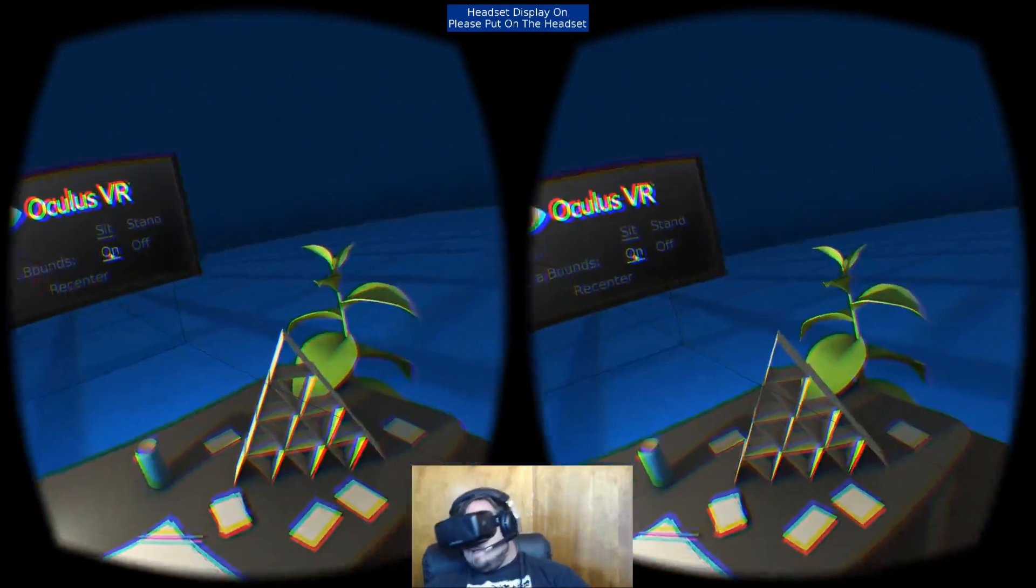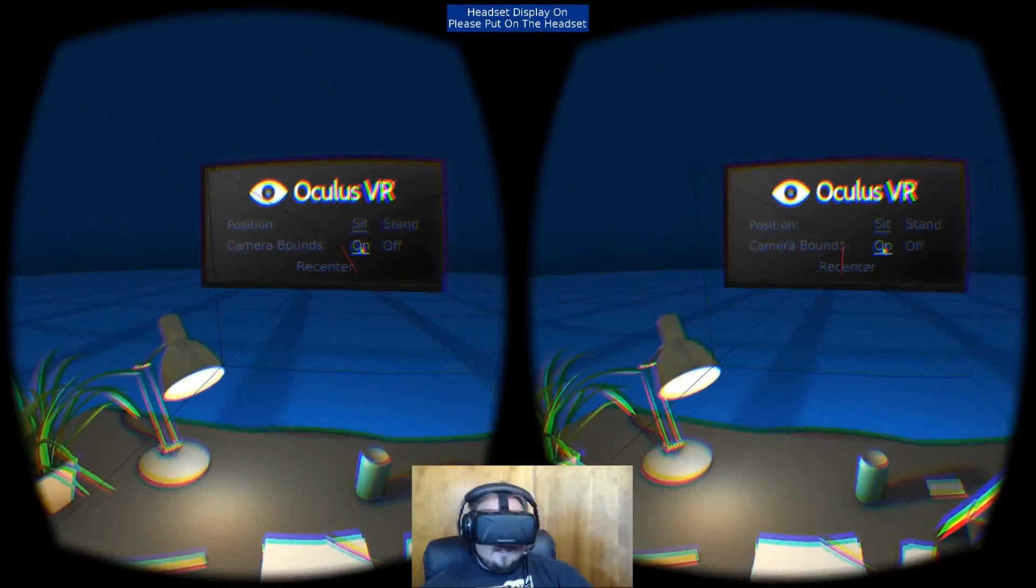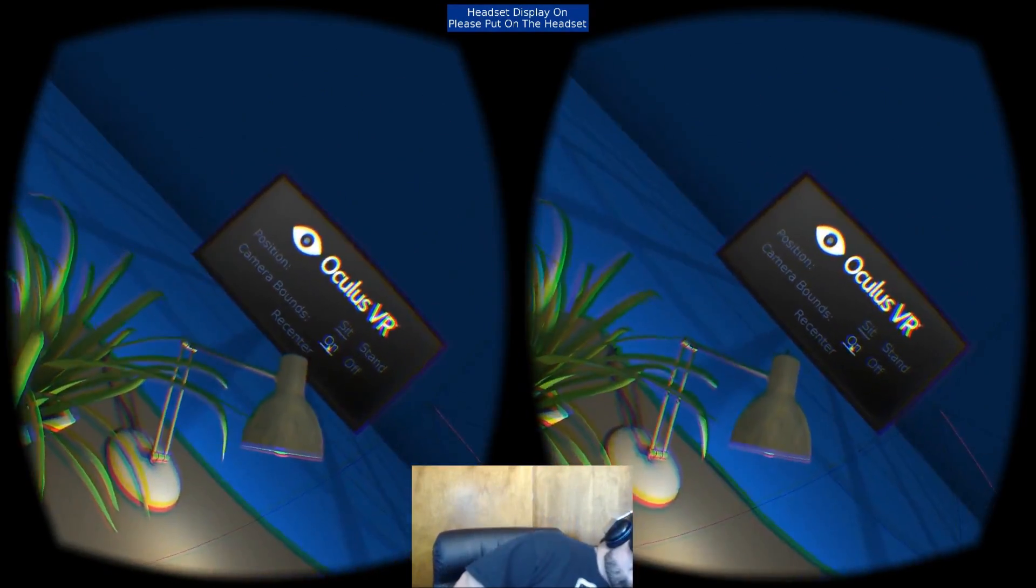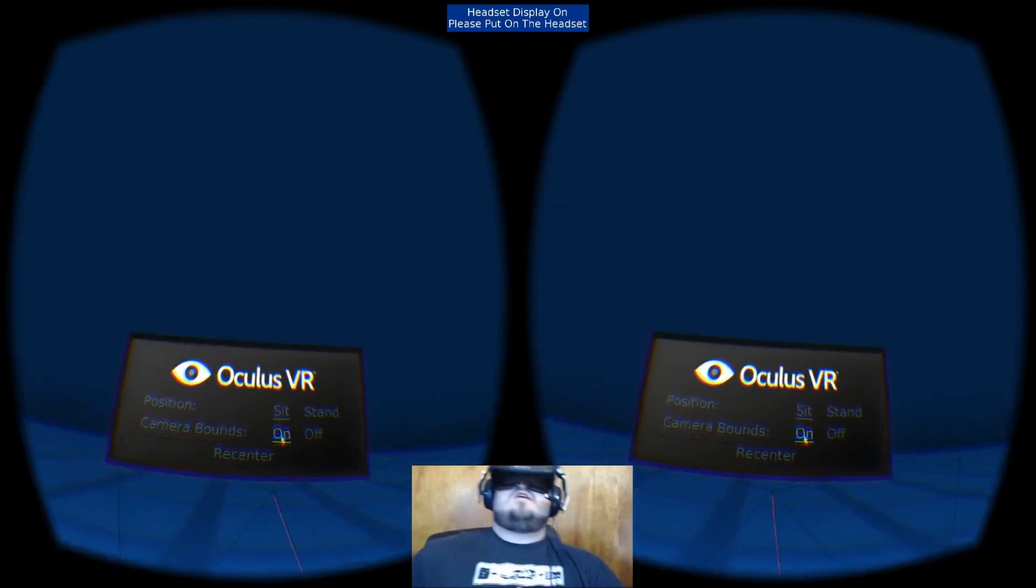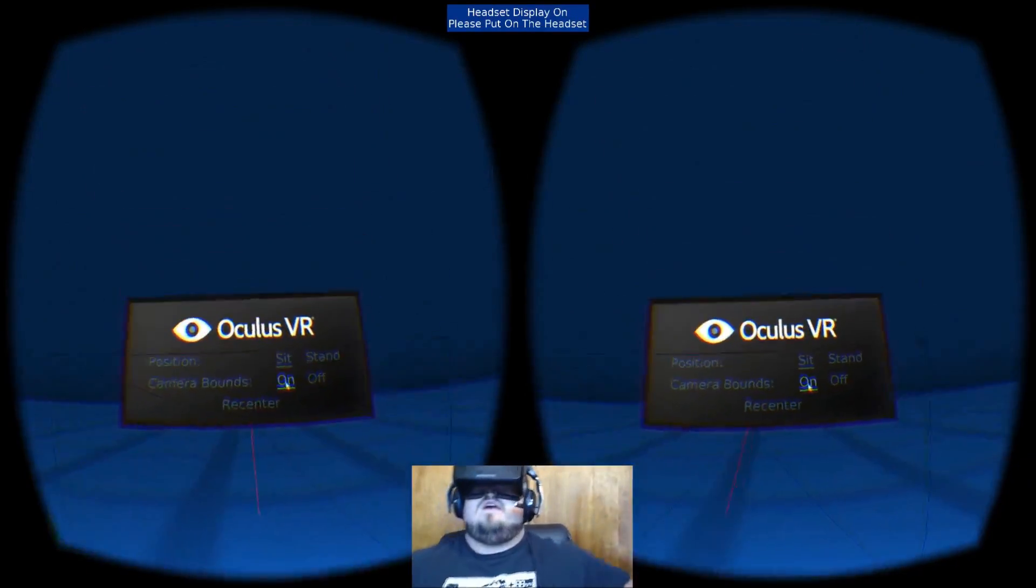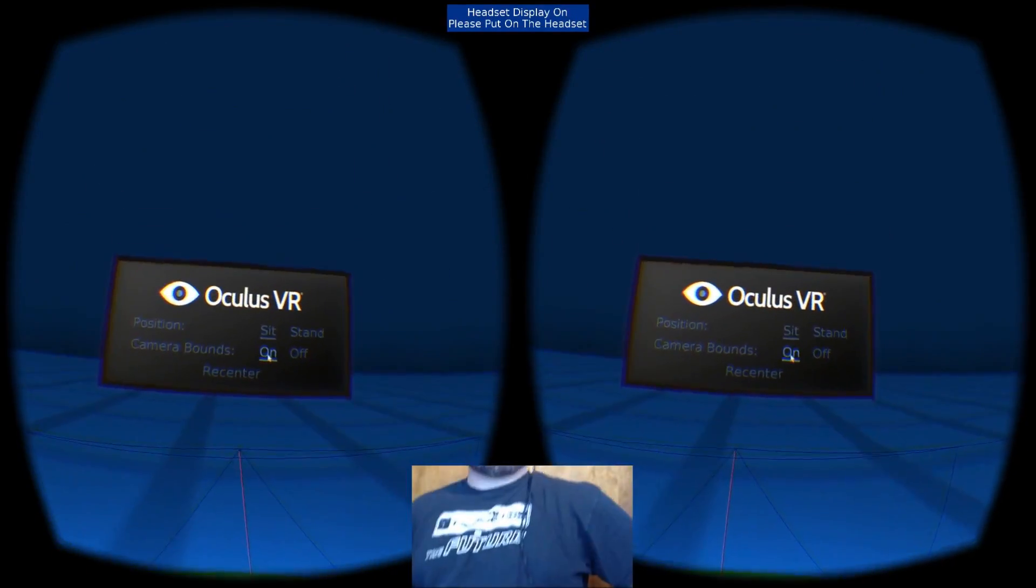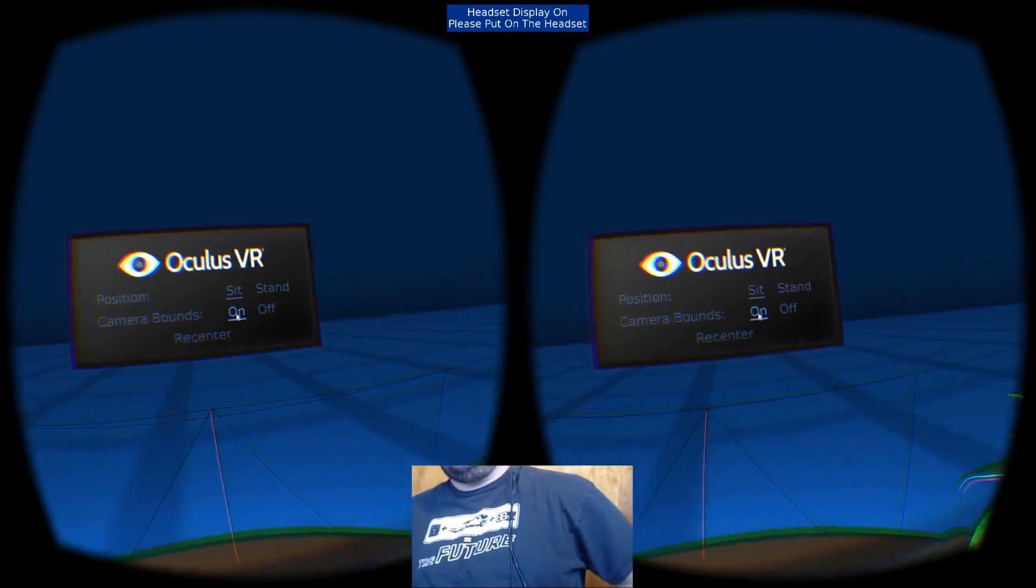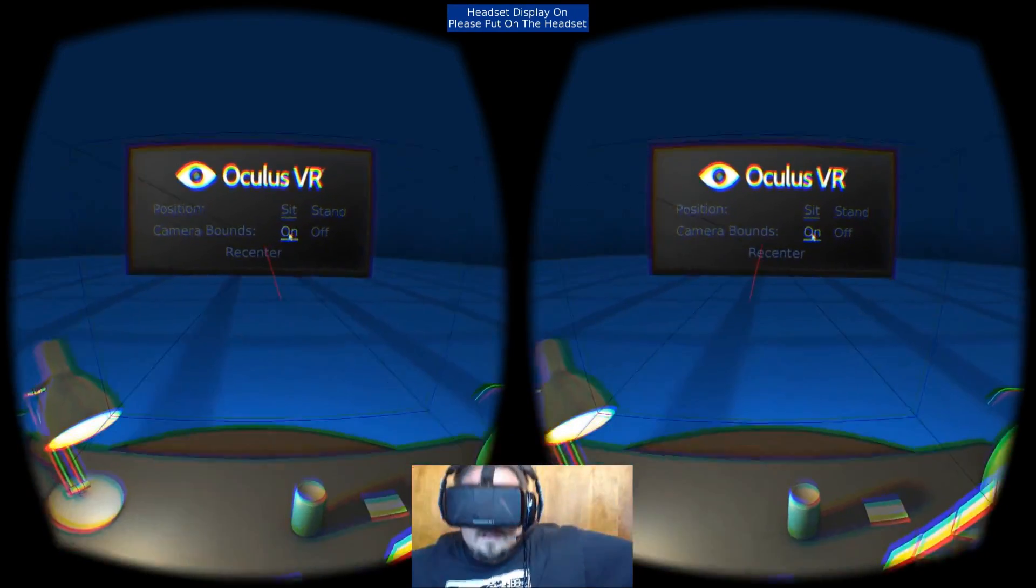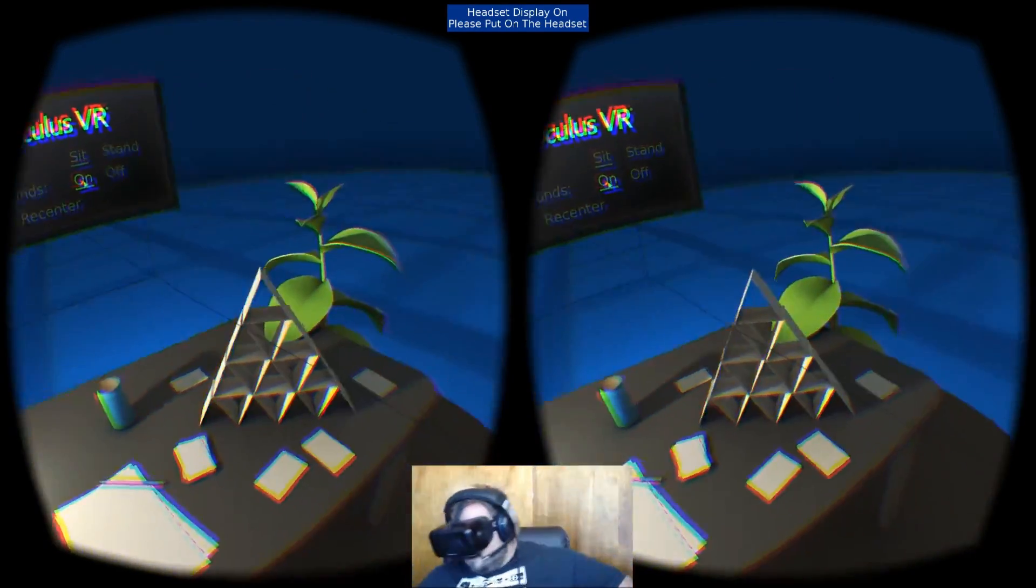So it looks like if I were to go way over here, let's see if I stand up a bit. Yeah, I lose it a little bit there. Come back down.